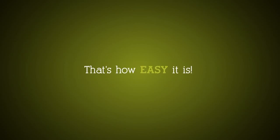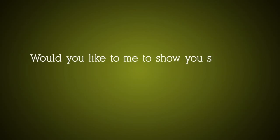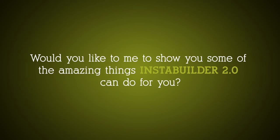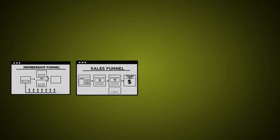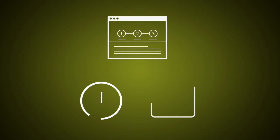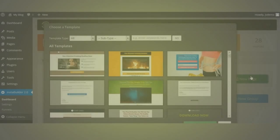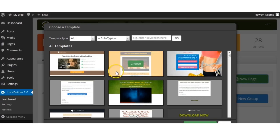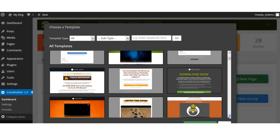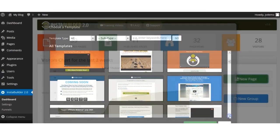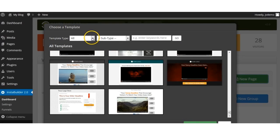And that's how easy it is. Would you like me to show you some of the amazing things InstaBuilder 2.0 can do for you? So here we go. First, let's talk about creating your marketing pages. Creating a web page design can take anywhere from a few hours to a few days, whether you do it yourself or you outsource it to somebody else. With InstaBuilder 2.0, you have over 92 done-for-you templates to choose from.